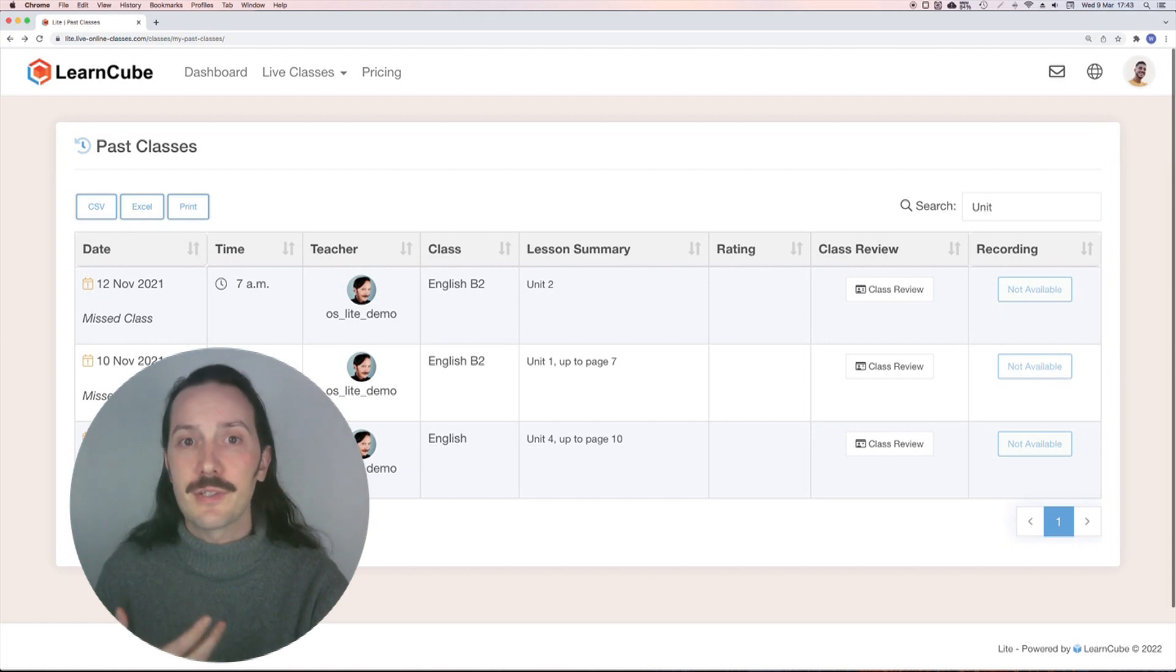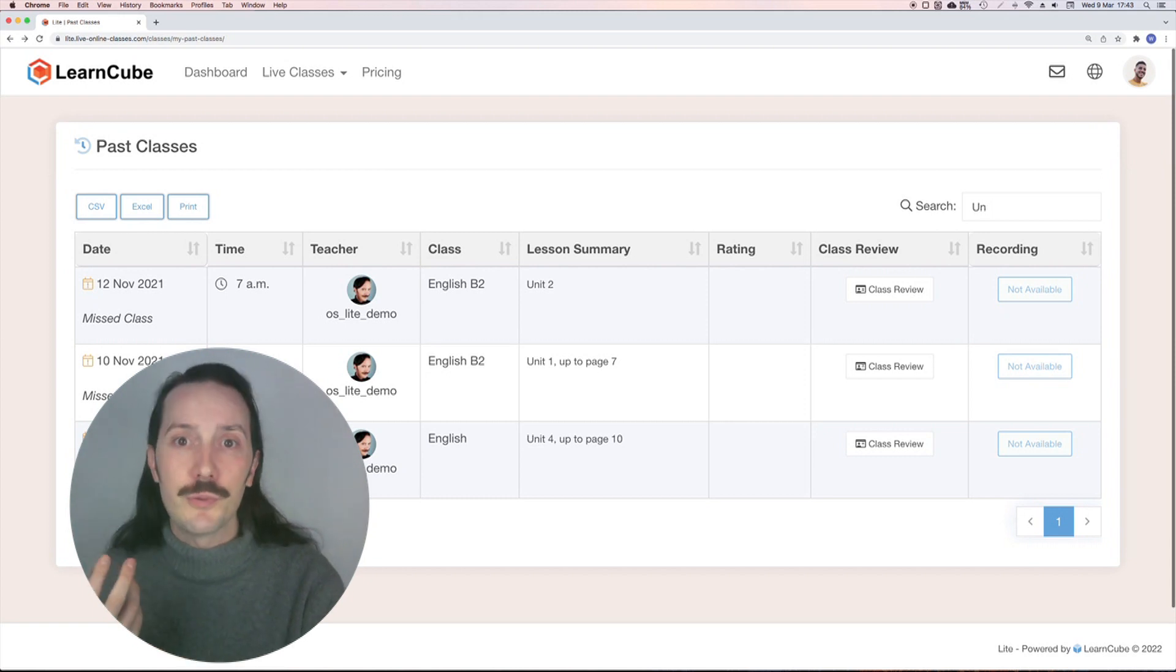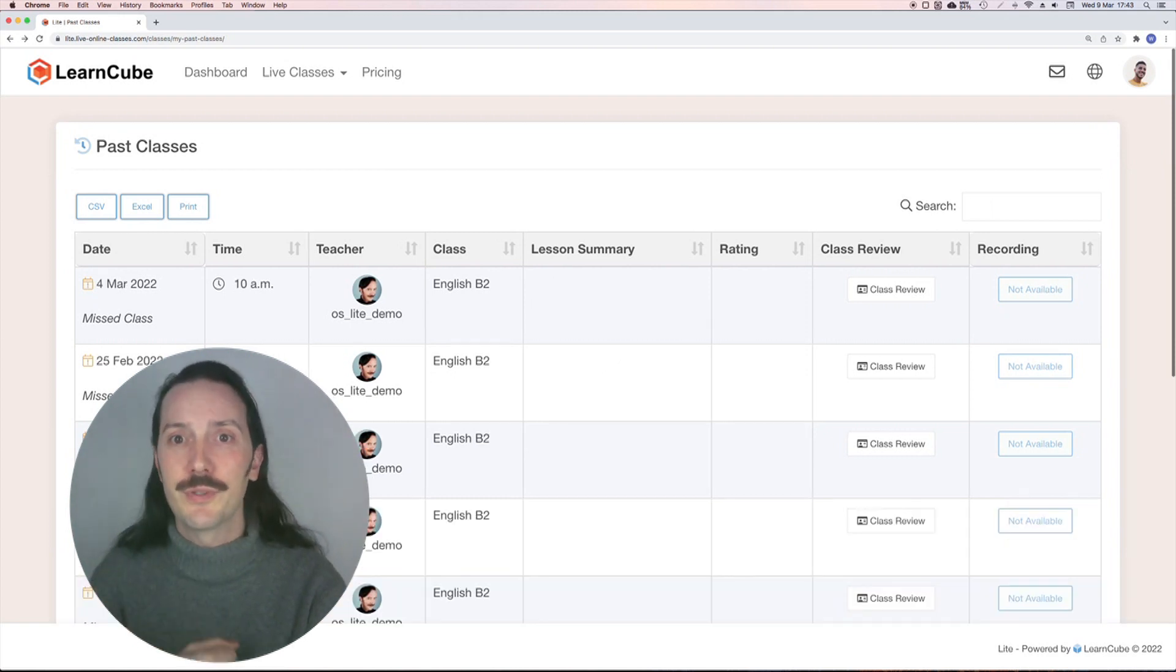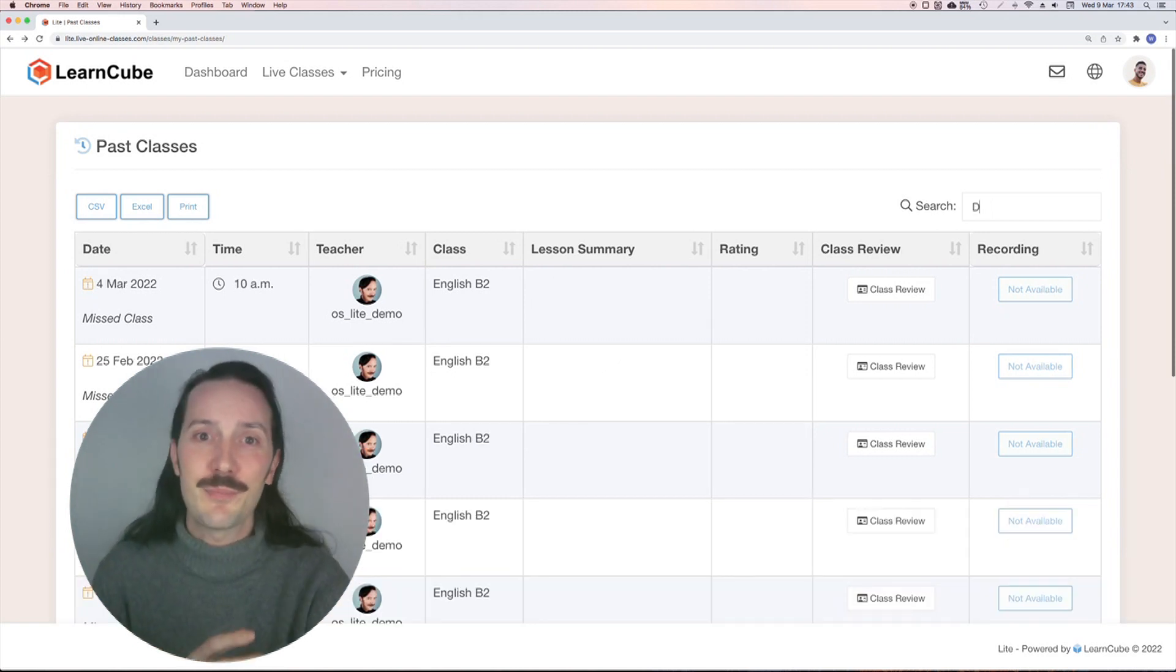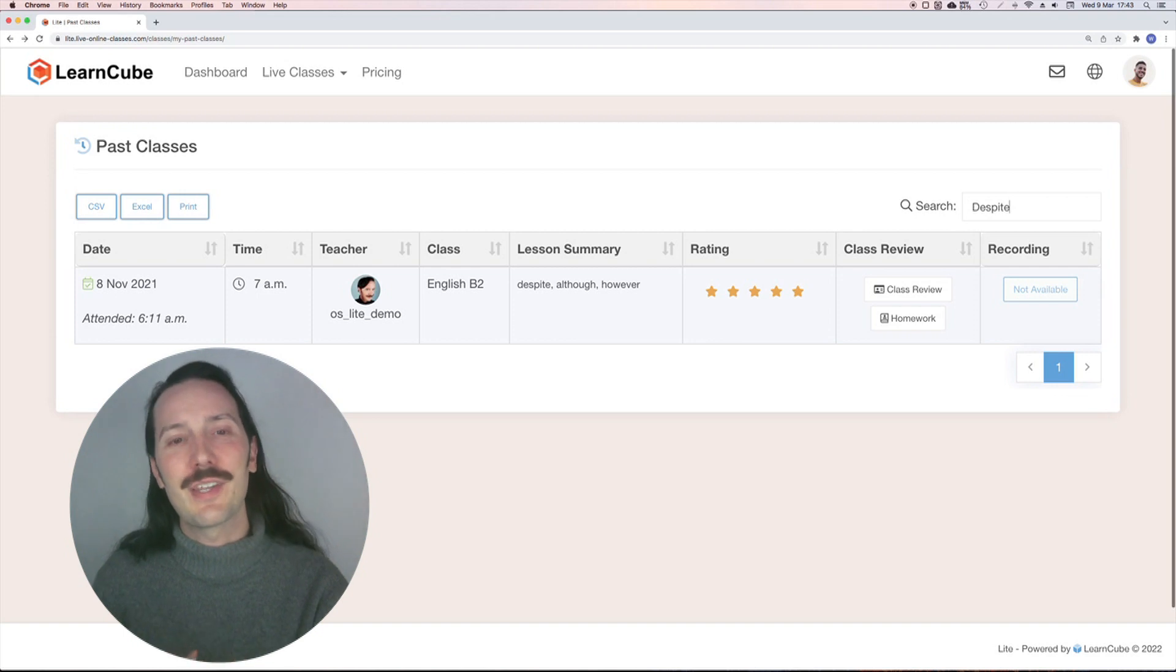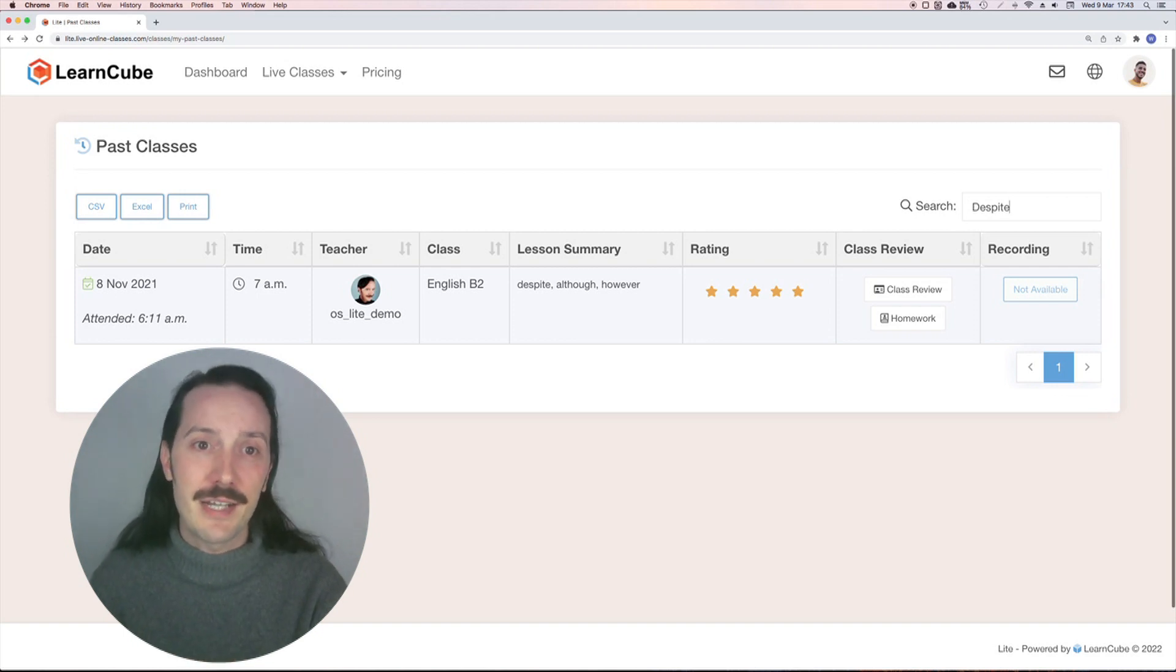I might want to take a look at unit 2 or revise the word despite, and this ensures that I can quickly and easily find the class I'm looking for.